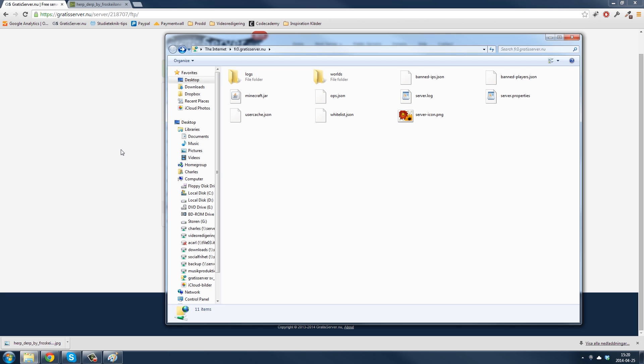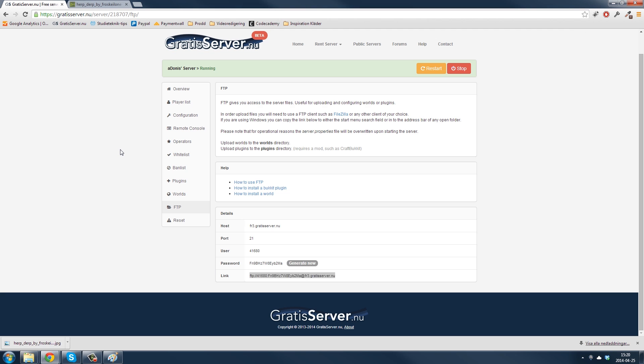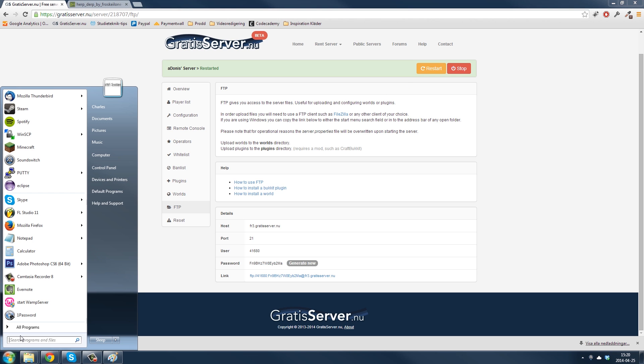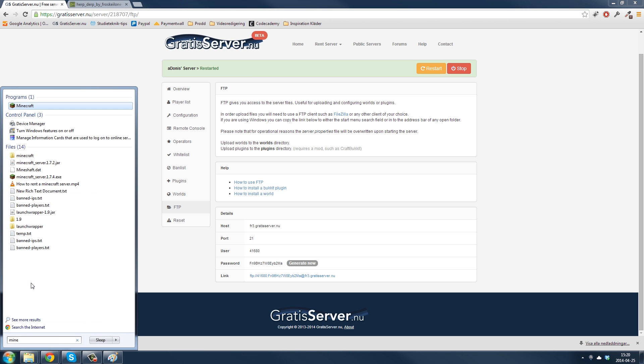And then you might need to restart the server. Let's do that. Open Minecraft.